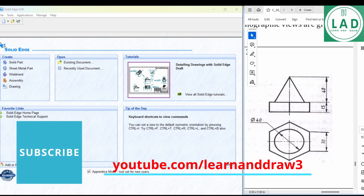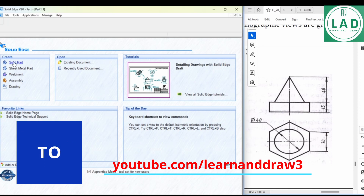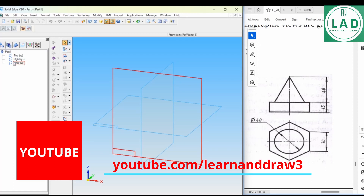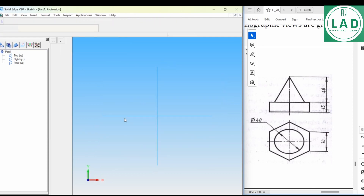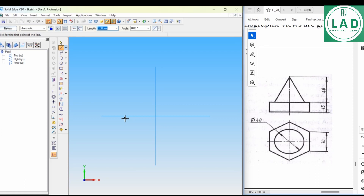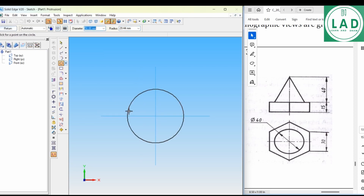Let's draw this one. First, let's go to solid part. Here let's draw this using the top view. We'll select the protrusion, then go to the top view. The easy method to draw the hexagon is by the circle method. Let's take the circle. The diameter of the circle will be the diameter of our hexagon, that is 60mm.